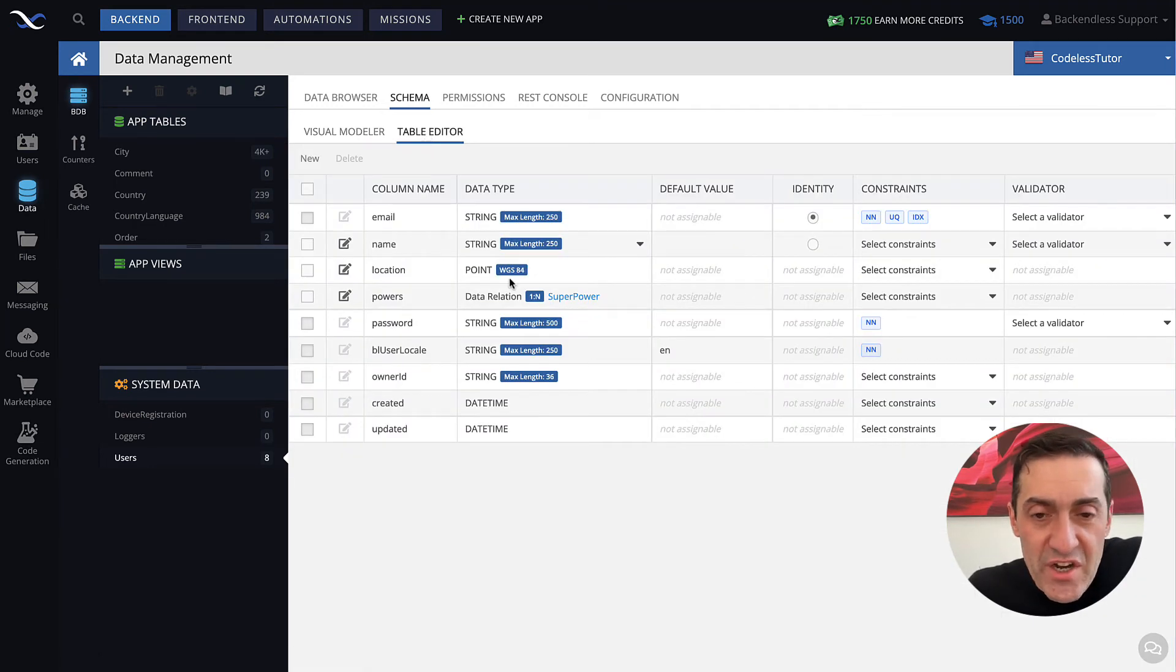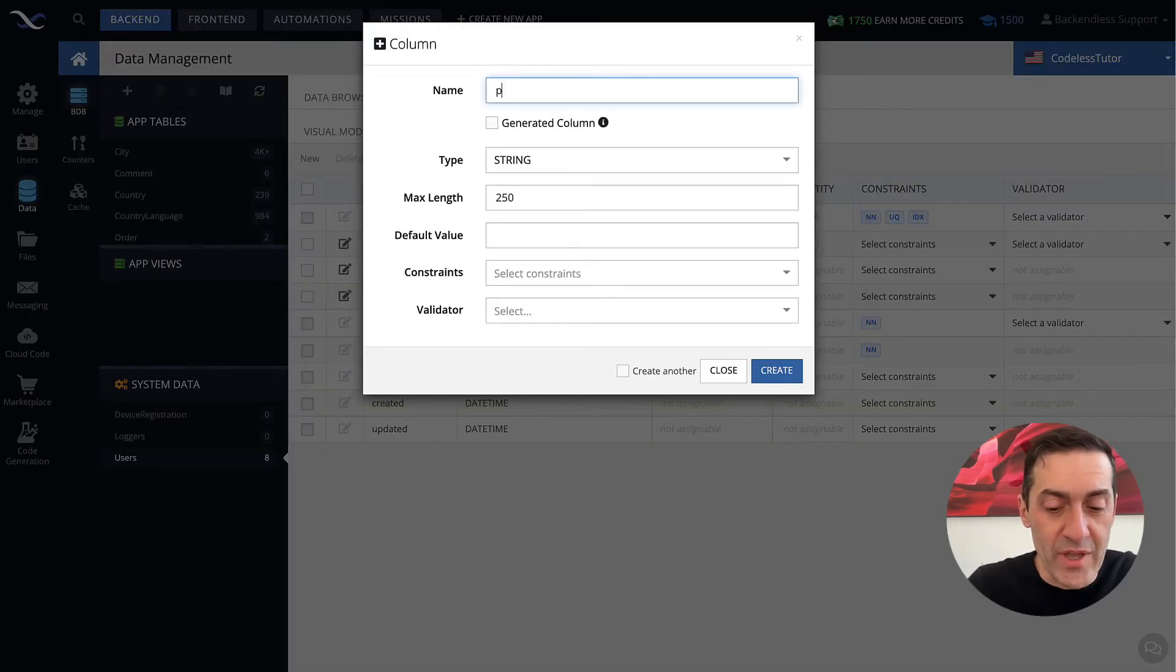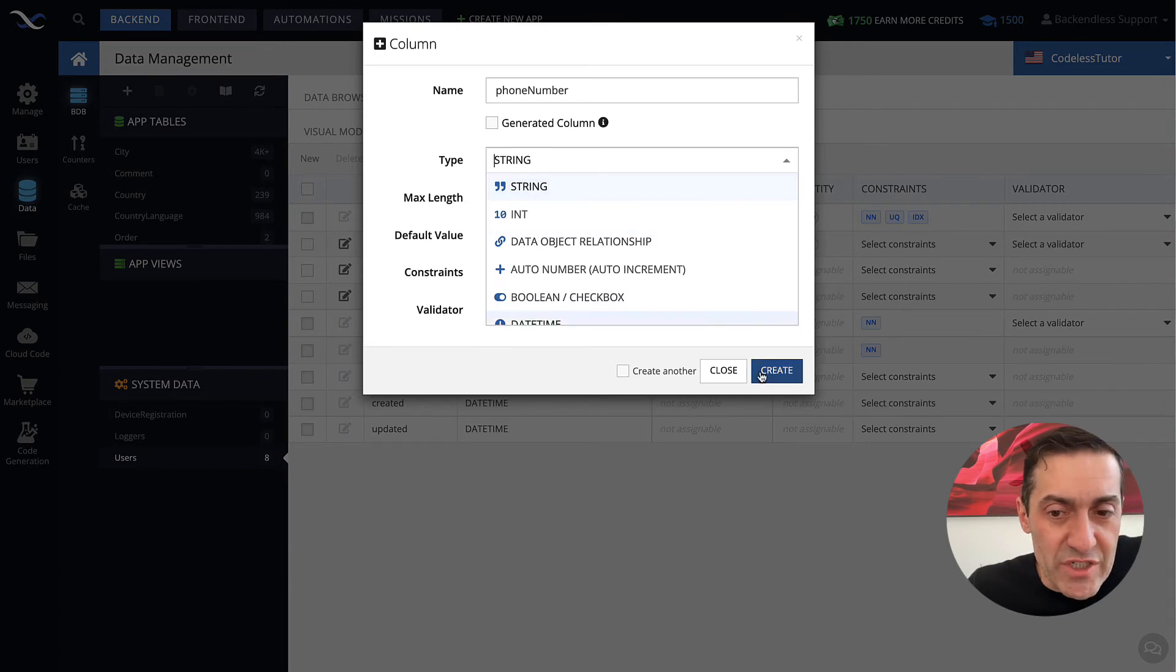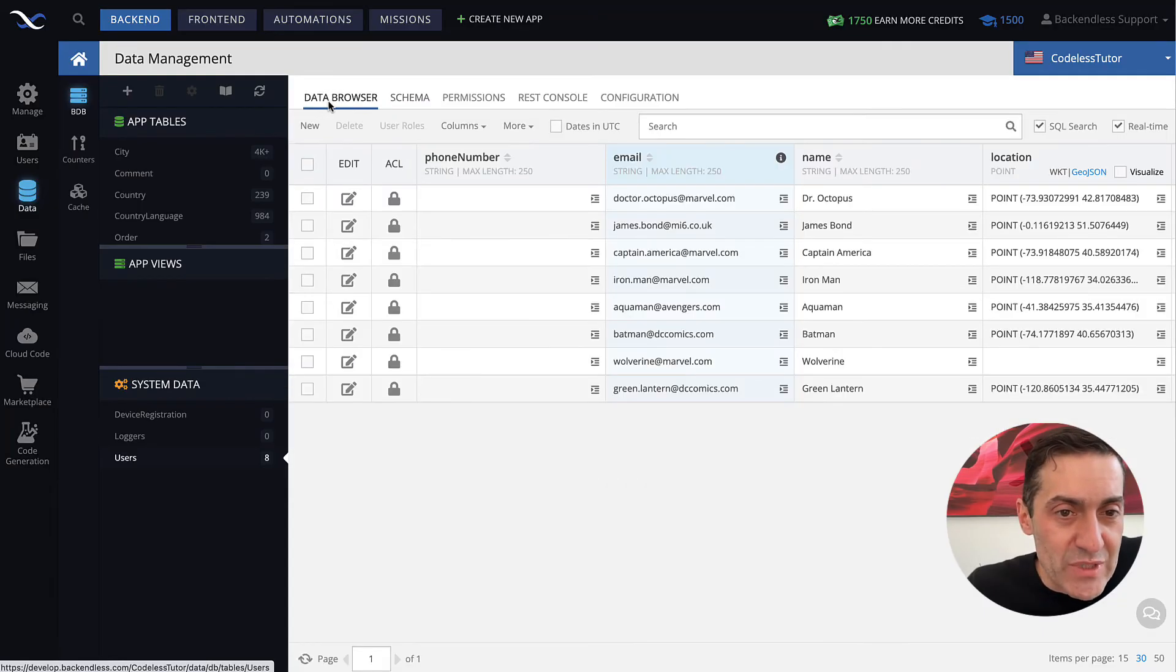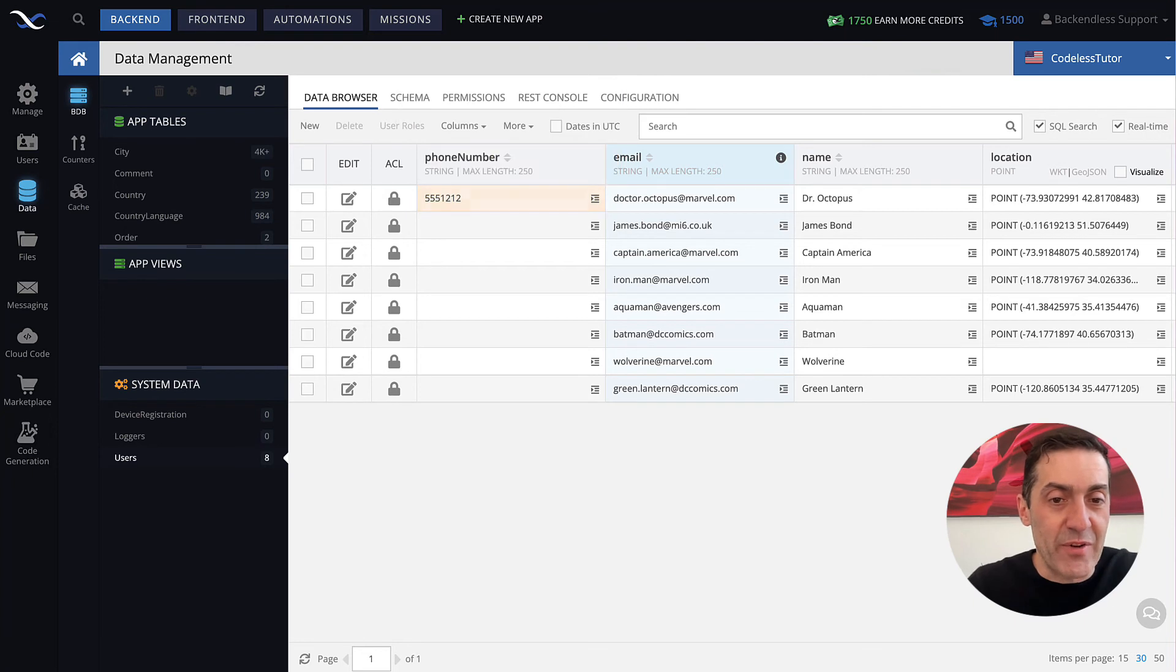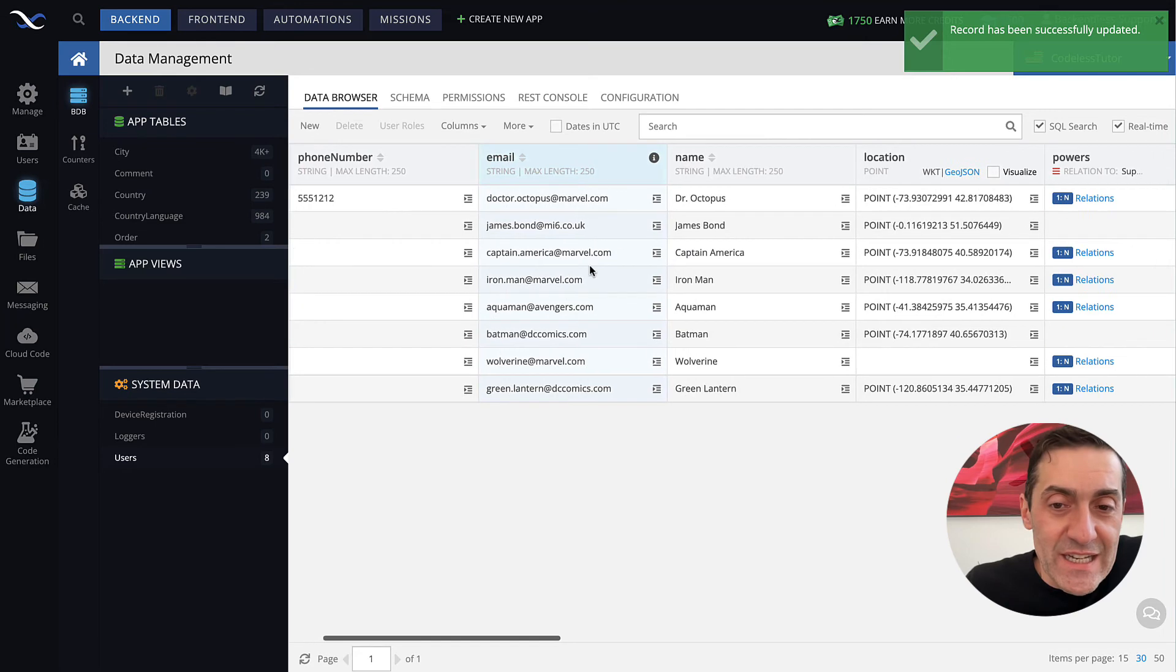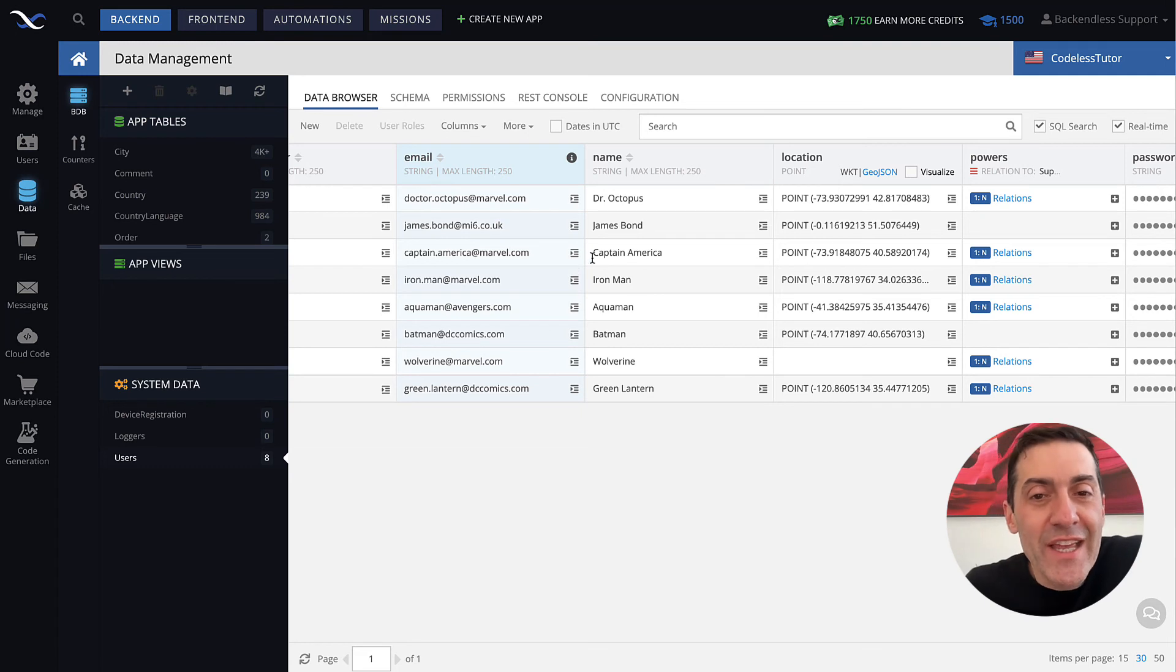So in here, if I wanted to add a new property that would be called, for example, phone number. So you type in the property name, you select the type, string will work just fine. Click create. And now if you go back to data browser, there is a column, phone number, where you can actually provide information of what that phone number is for any given user. And likewise, any other property that makes sense in the context of your application can be created that way.